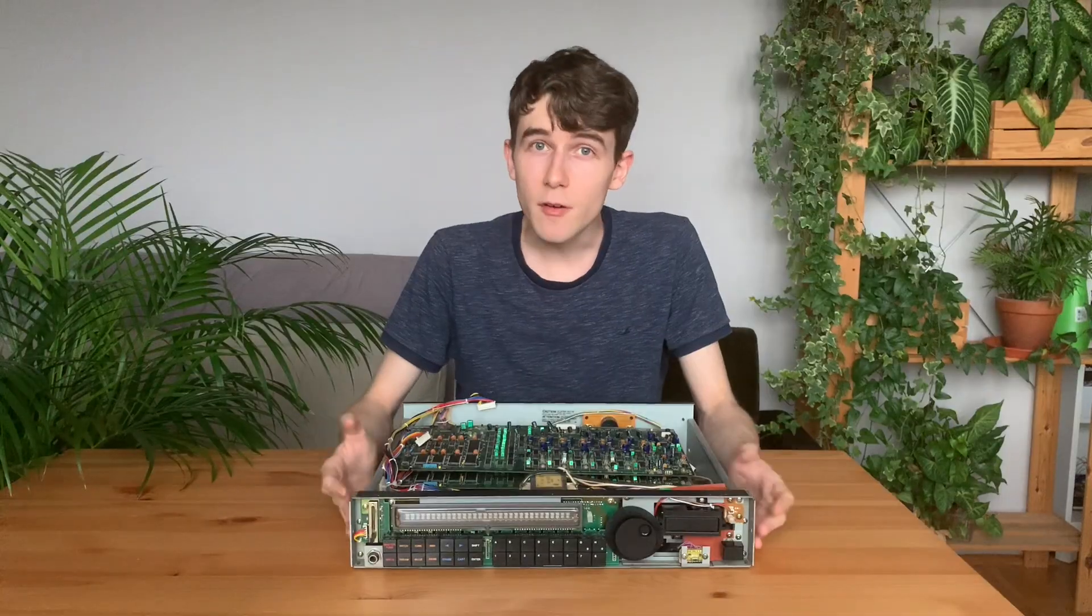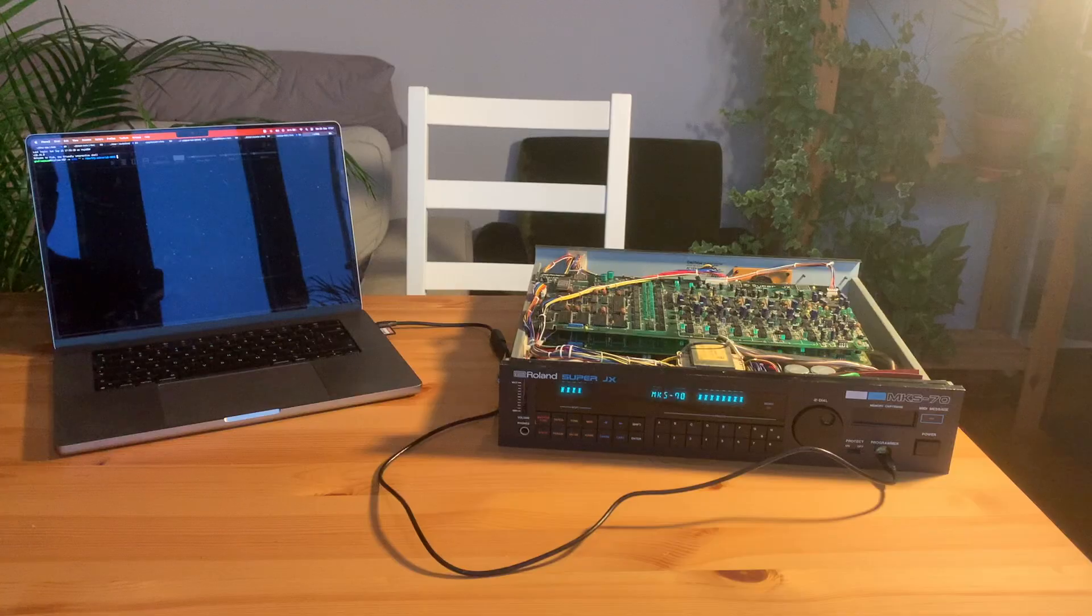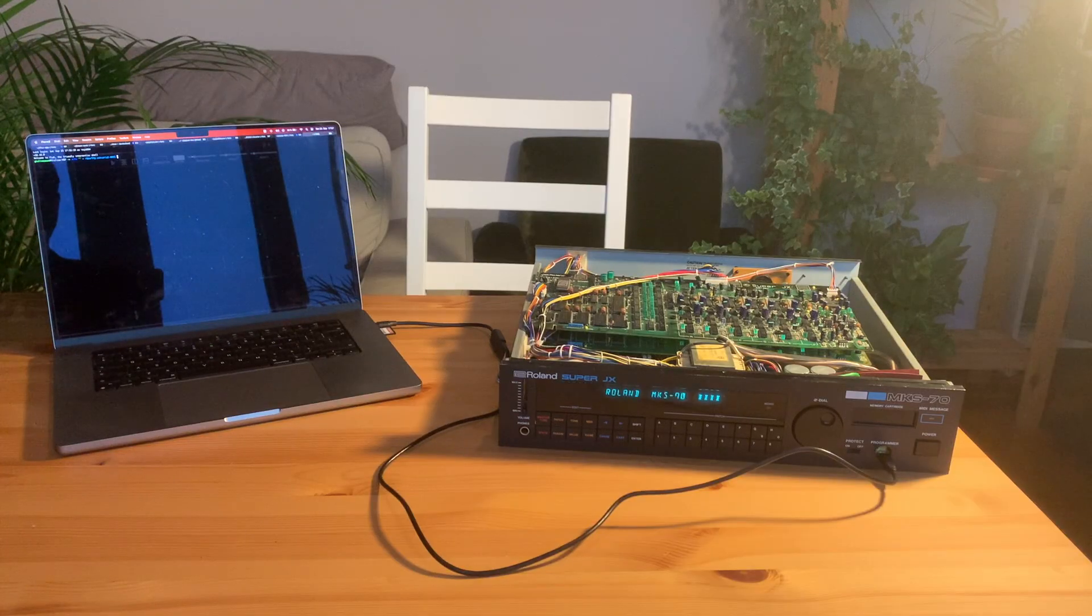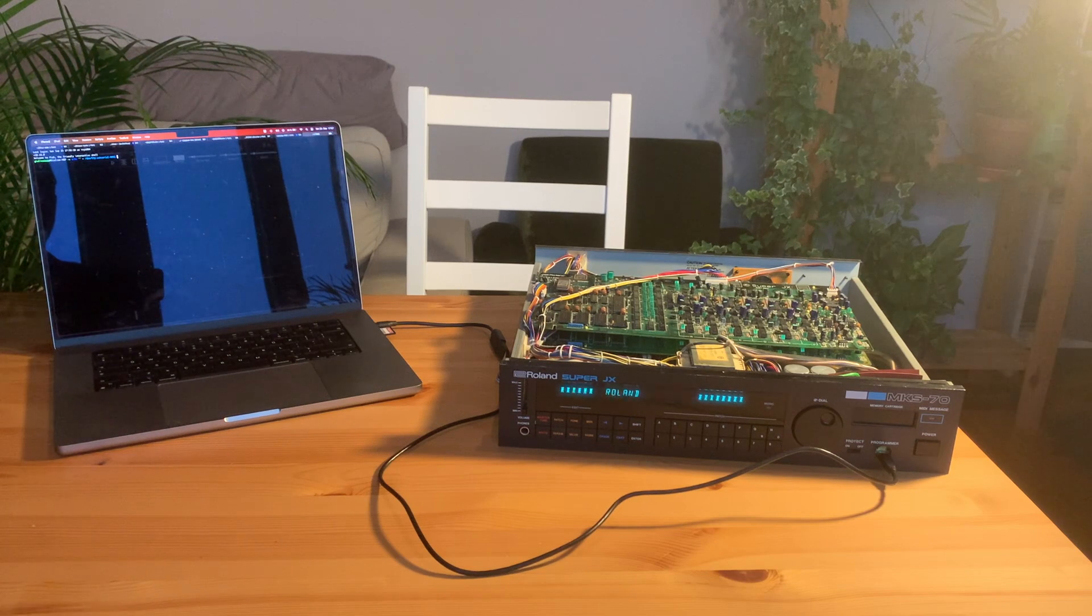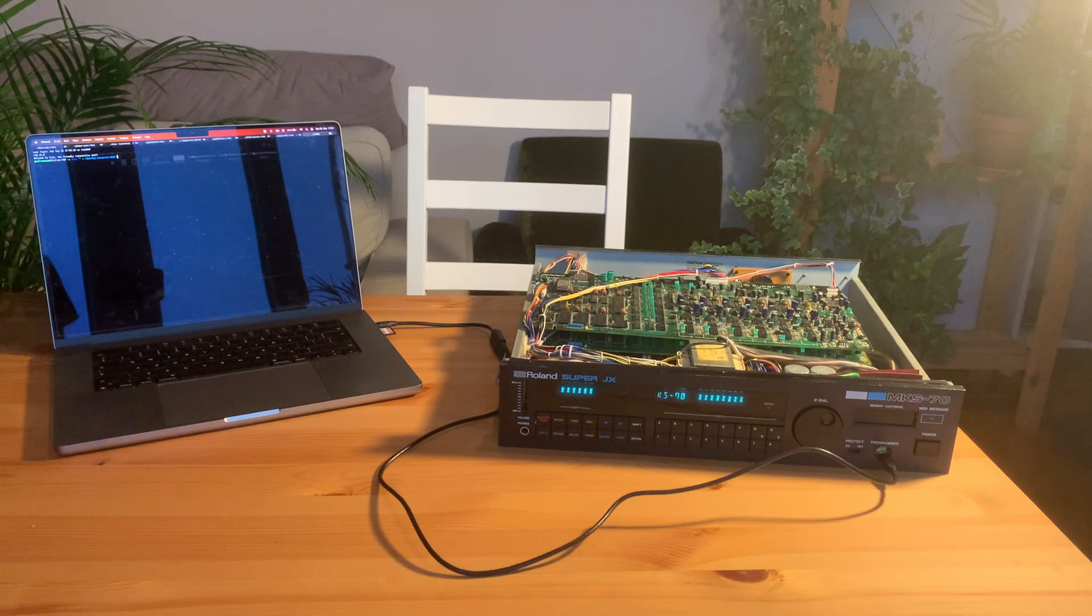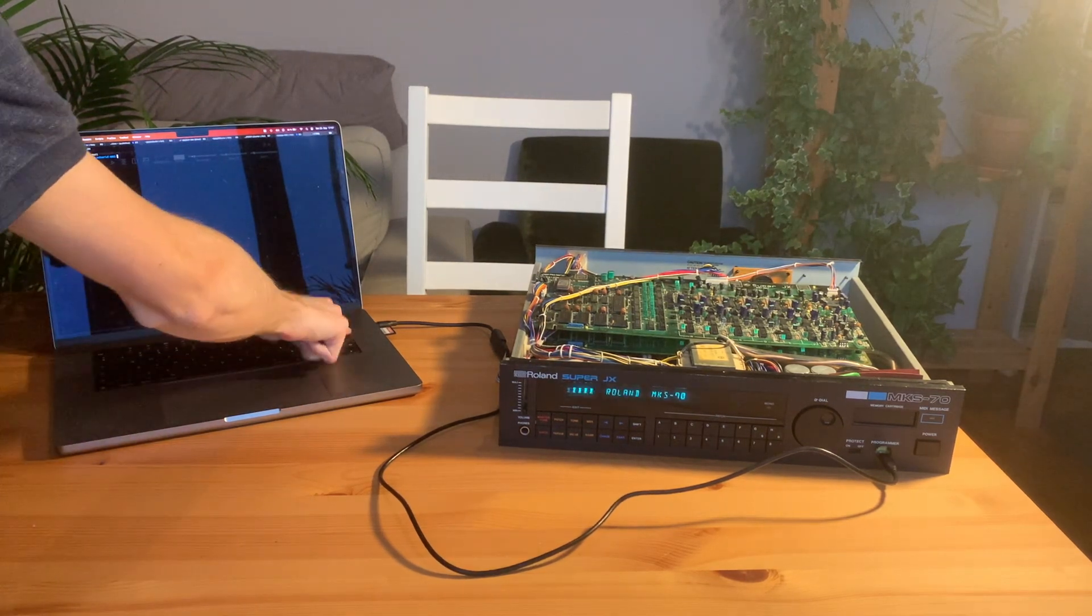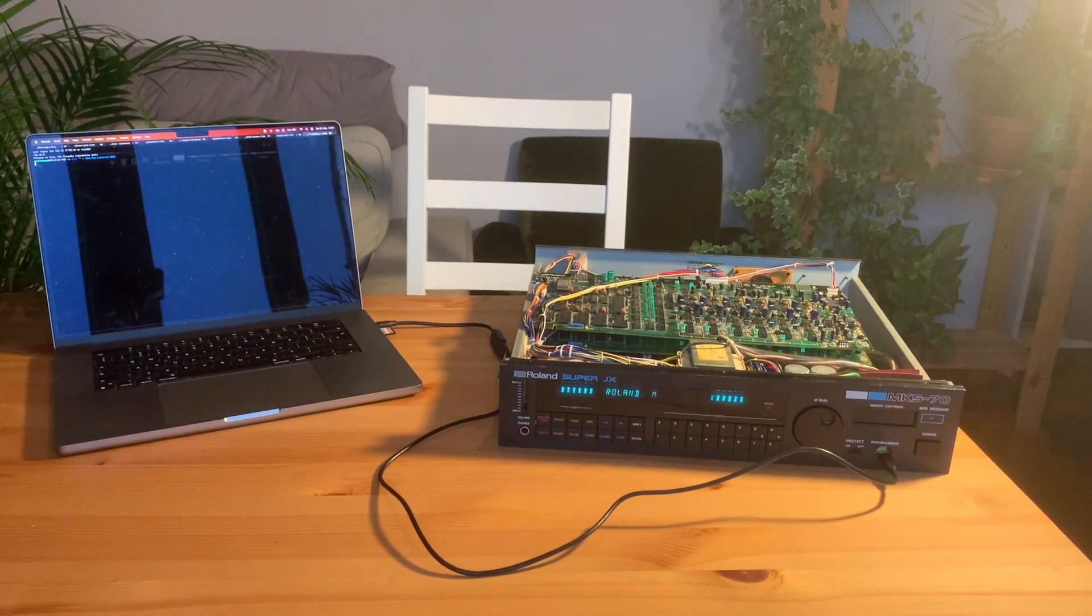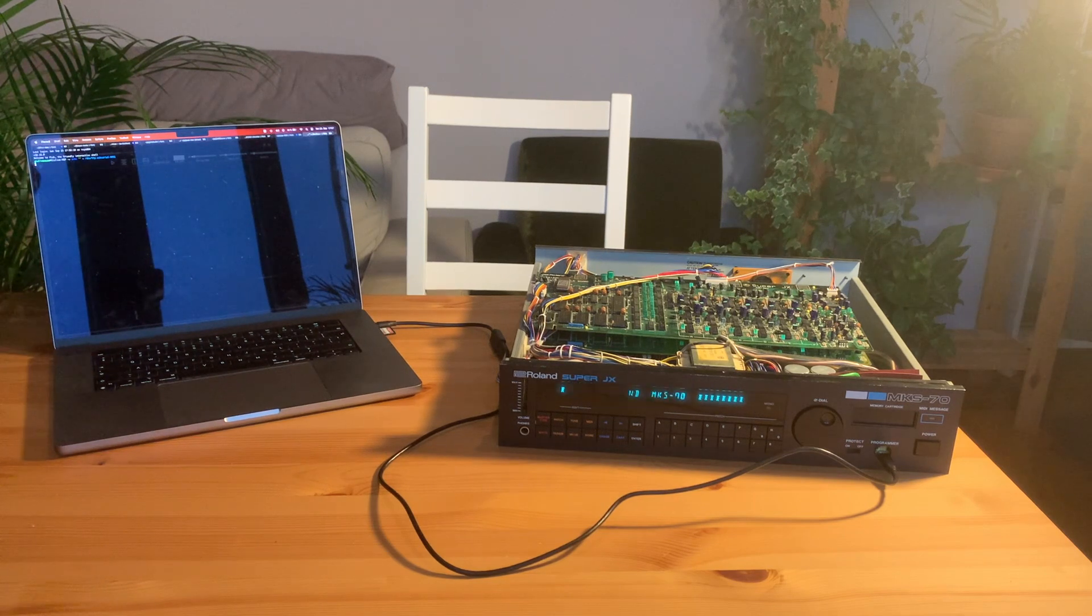Once everything was wired up, I tried to send some bytes to the voice boards to play some notes using my computer, but unfortunately nothing happened.